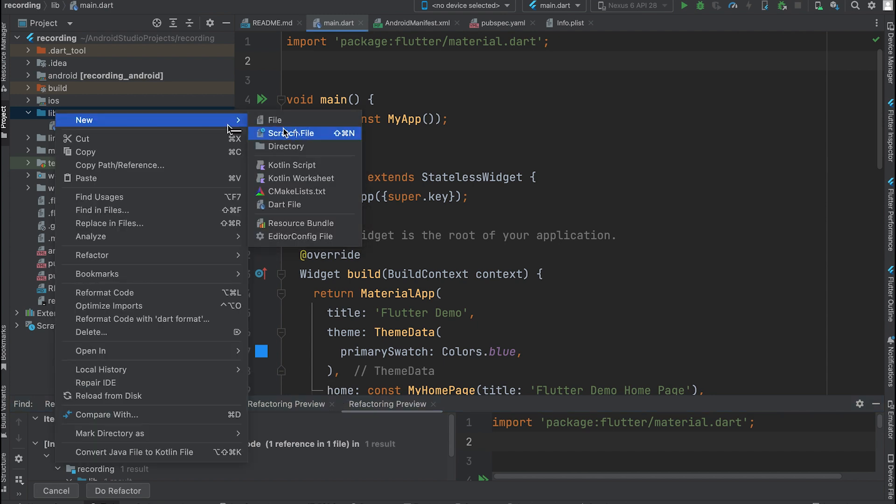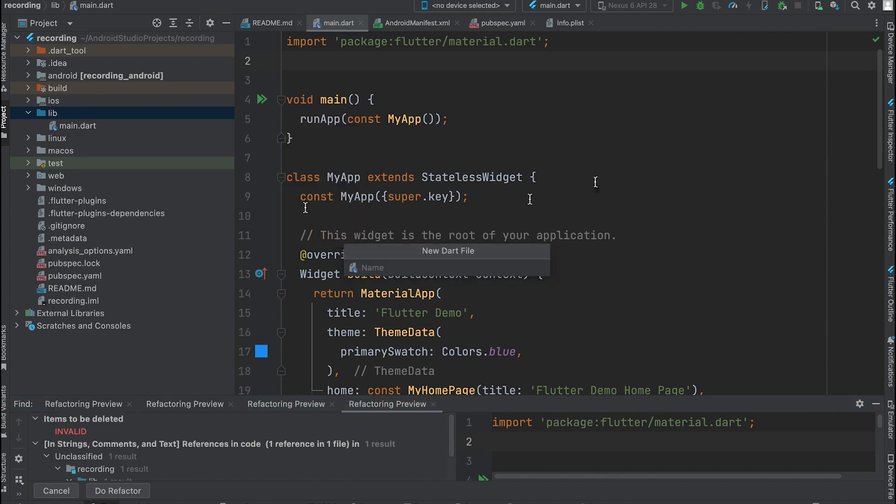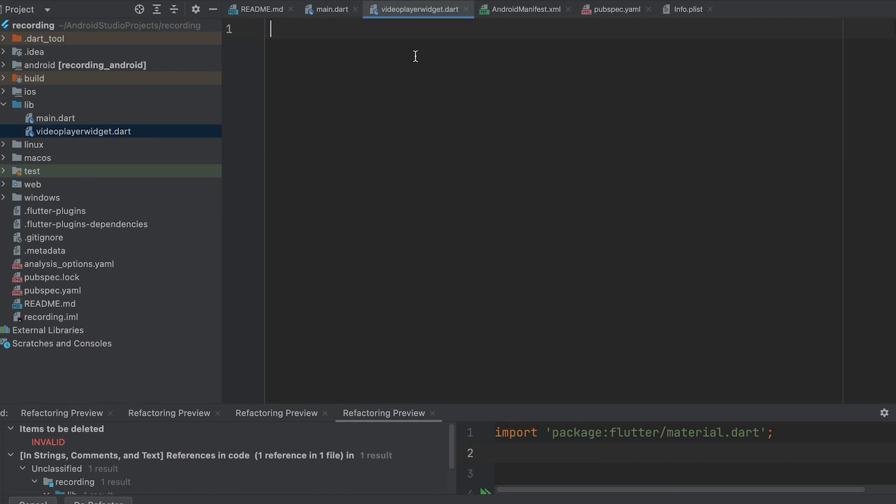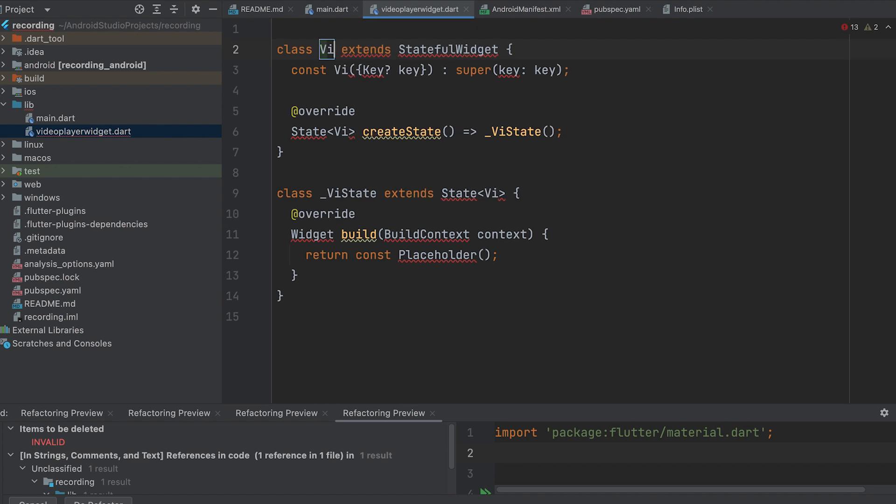Now, let's create a new Dart file named VideoPlayerWidget. In this file, create a stateful widget called VideoPlayerWidget.